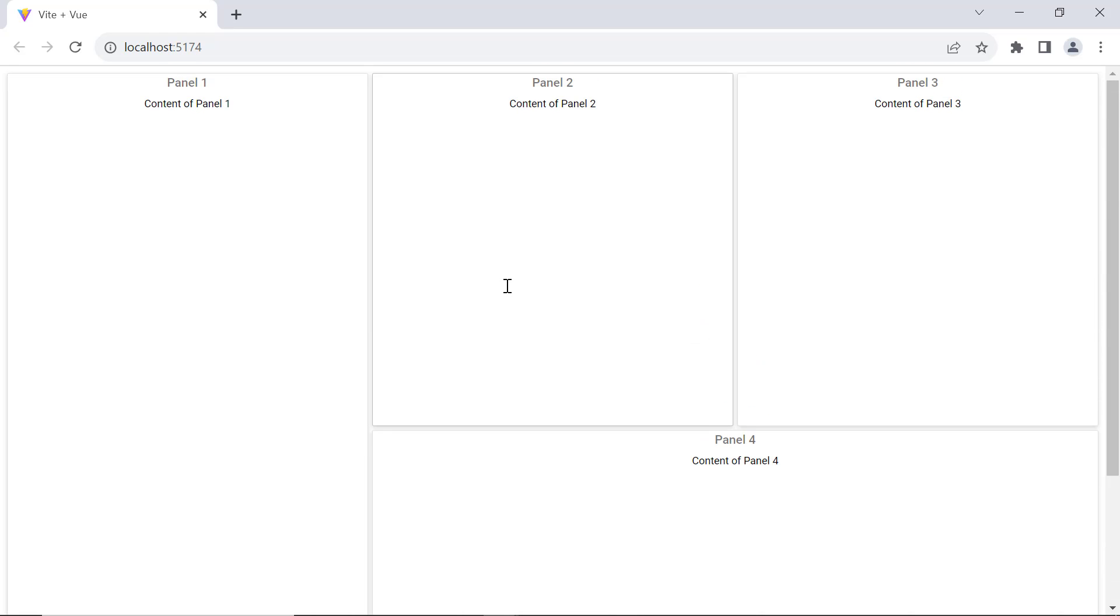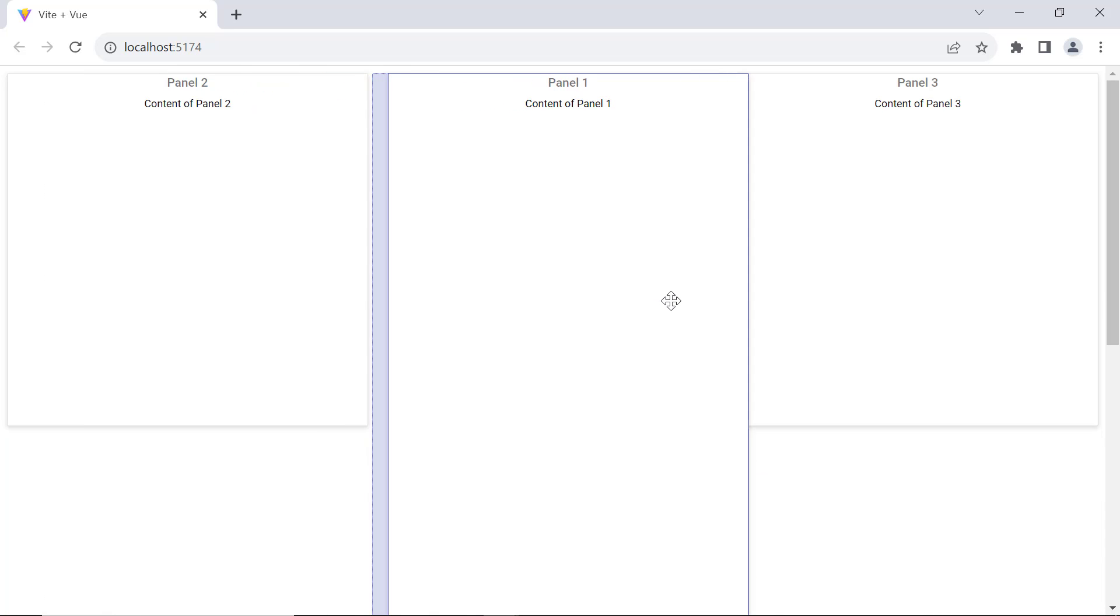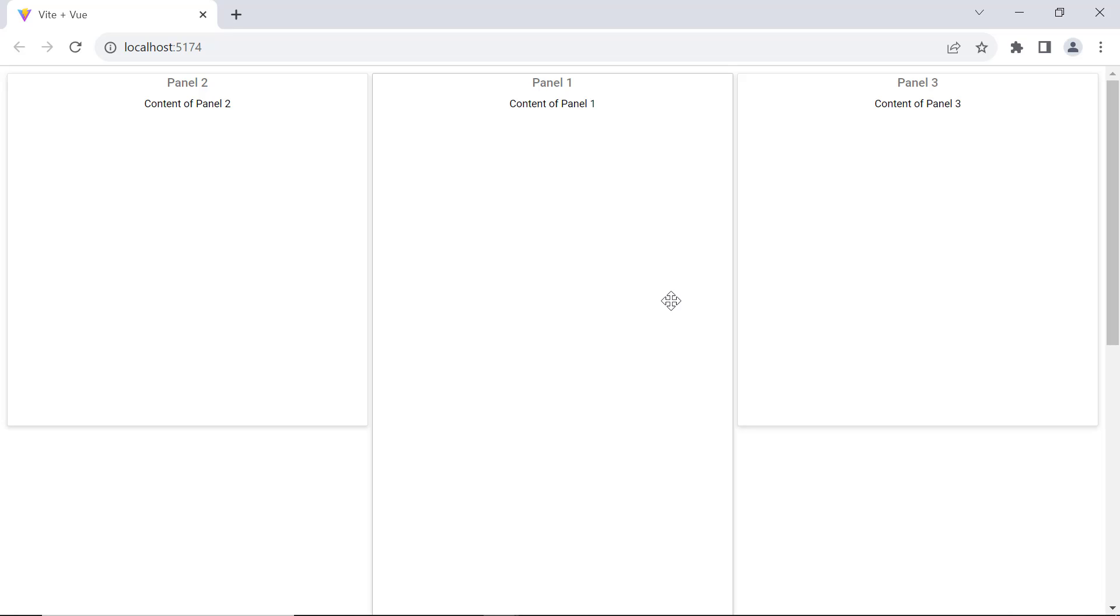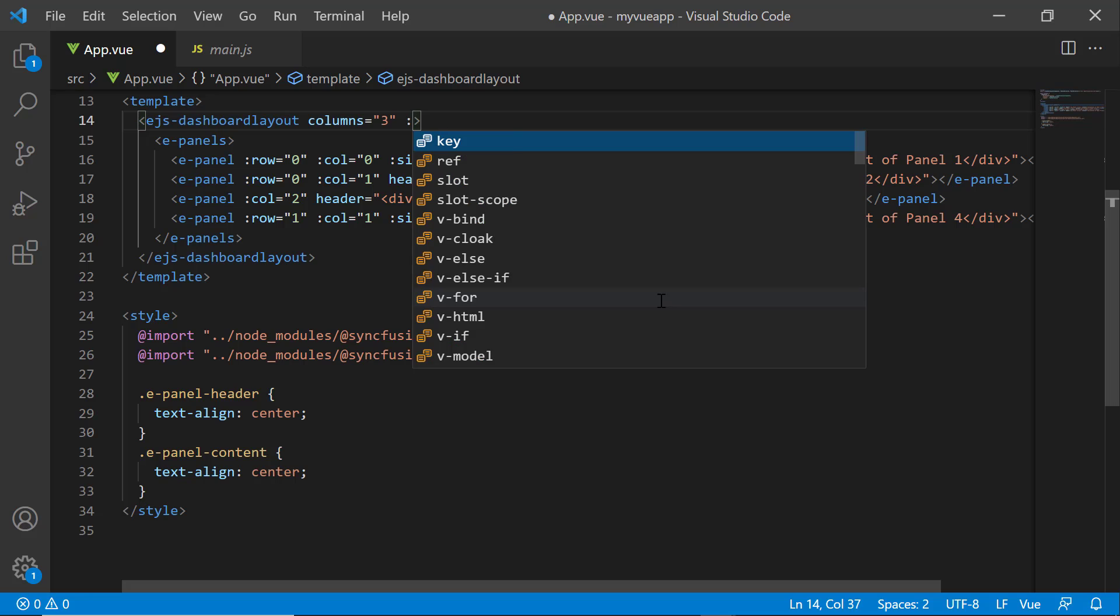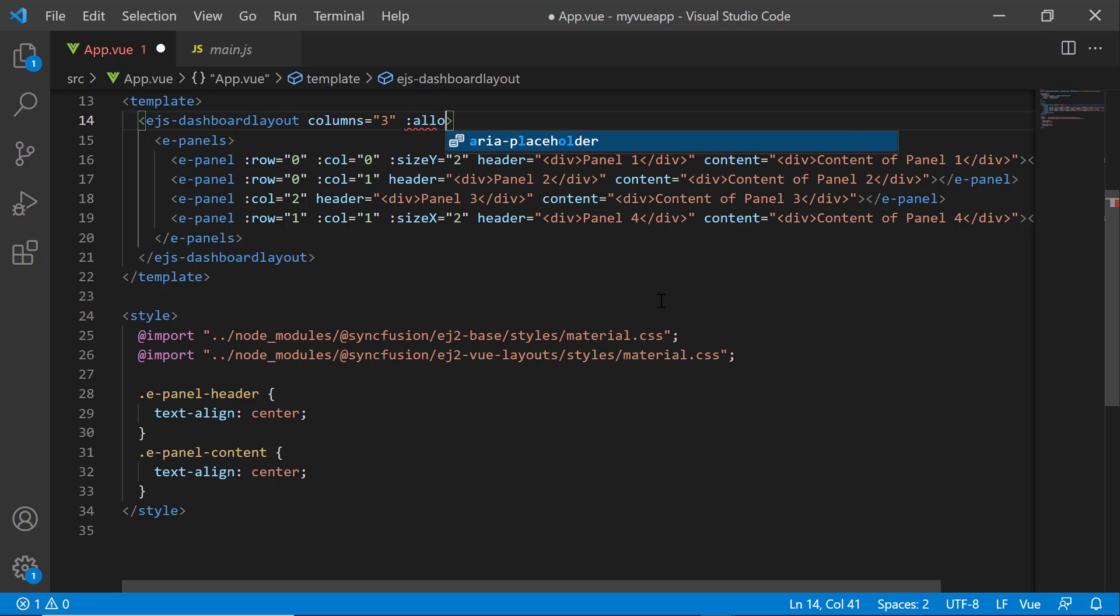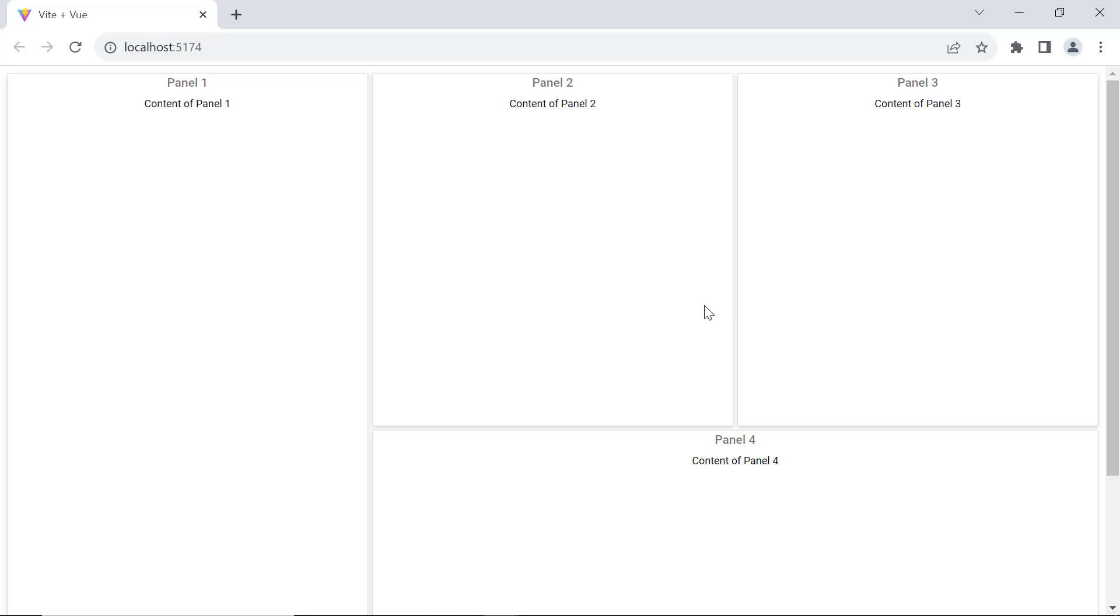Next, I will show you how to reorder panels using the drag and drop feature. Here, I drag panel one and drop it over panel two. Panel one will push aside panel two without disturbing the layout structure. To disable this functionality, I set the allowDragging property to false in the EJS dashboard layout tag. Now, when I try to drag panel two, I can't do it.